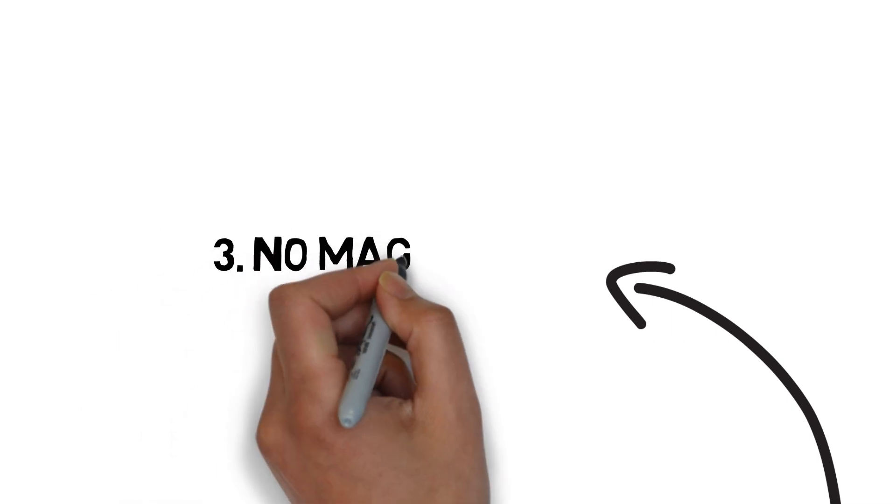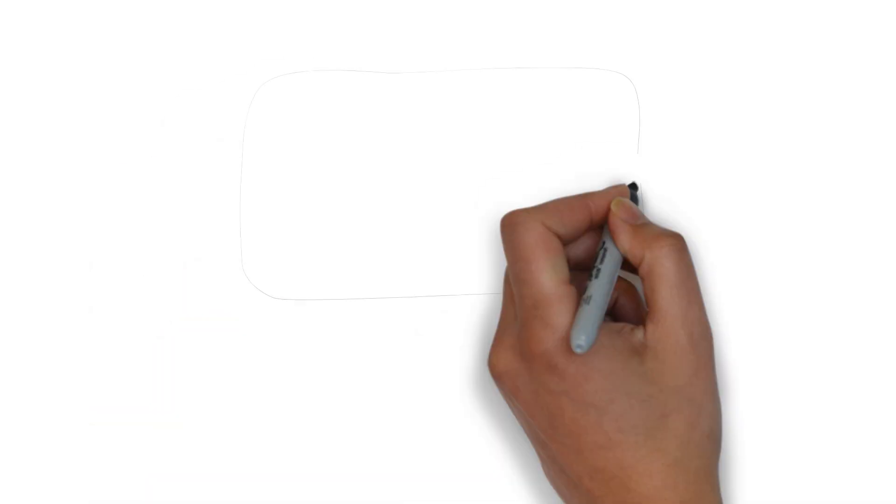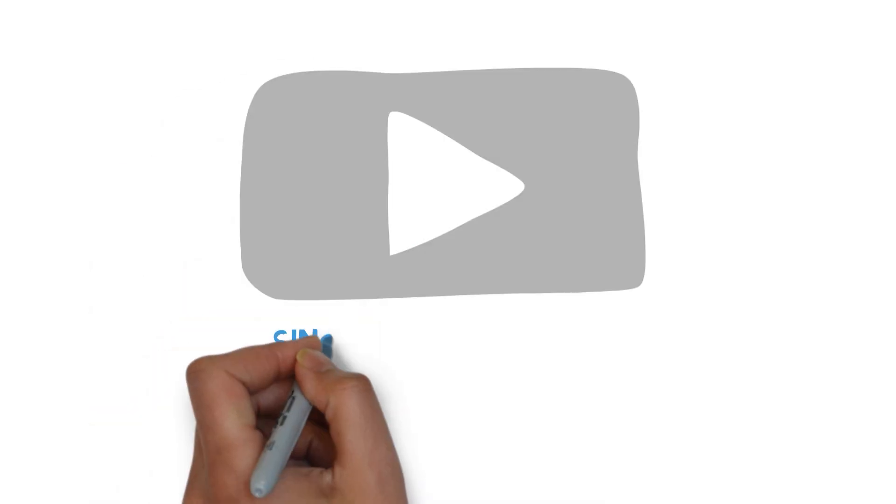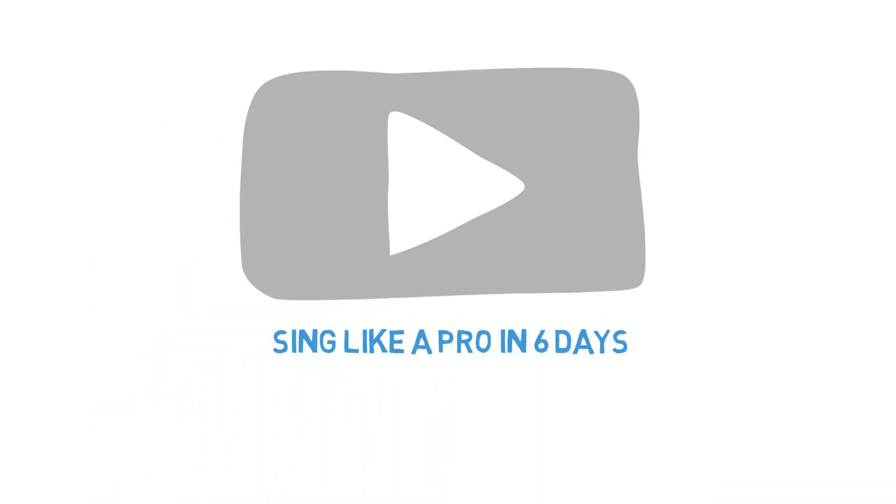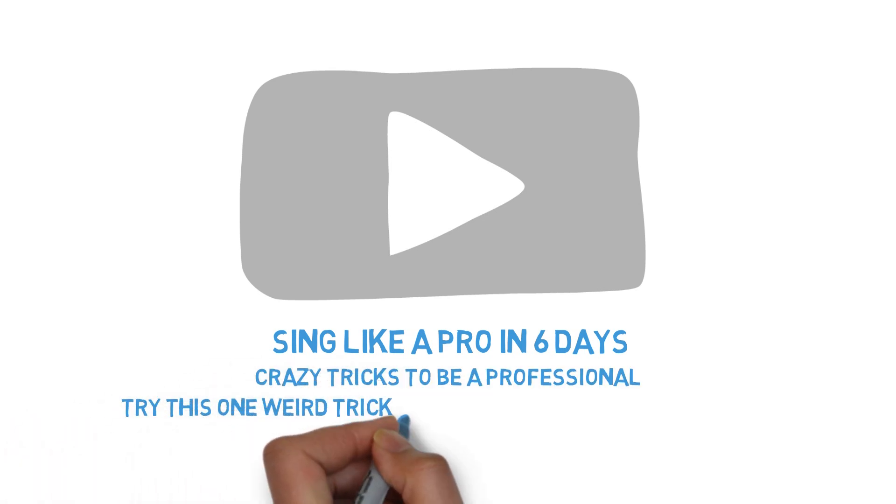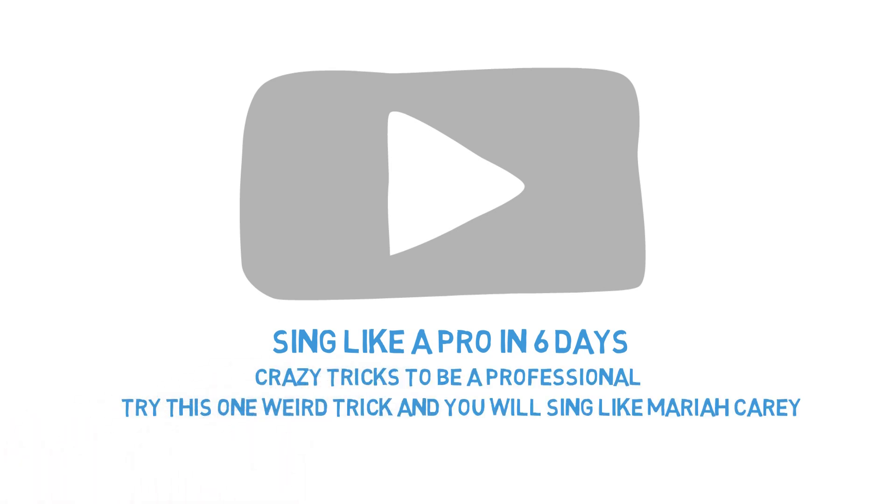There is no magic trick to singing like a pro in five days. This may not seem like a tip and it may not be what you want to hear, but you've seen the videos. Sing like a pro in six days. Three easy tricks to be a professional. Try this one weird tip and you'll sing like Mariah freakin' Carey.